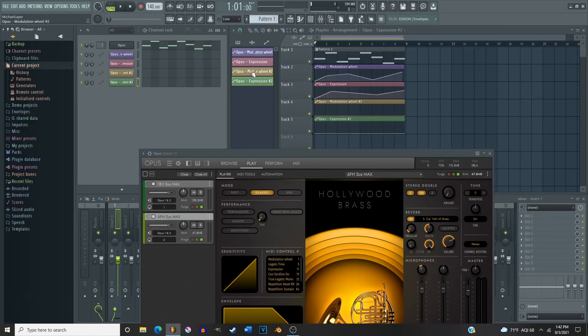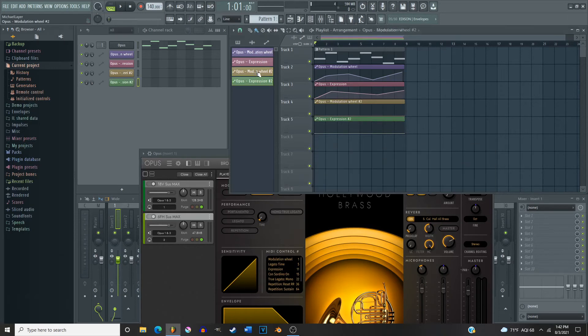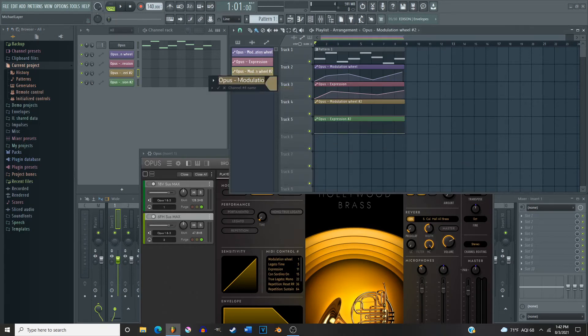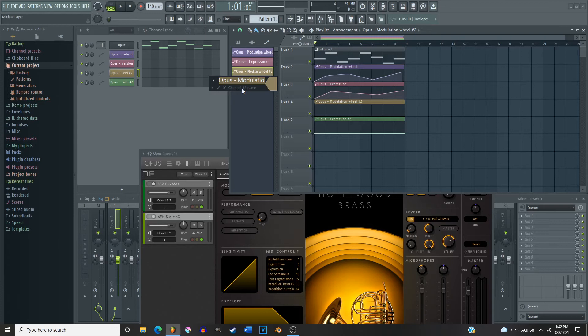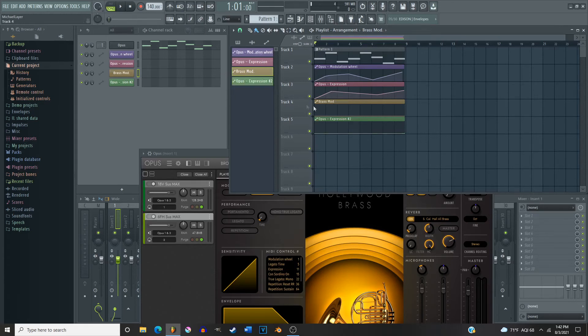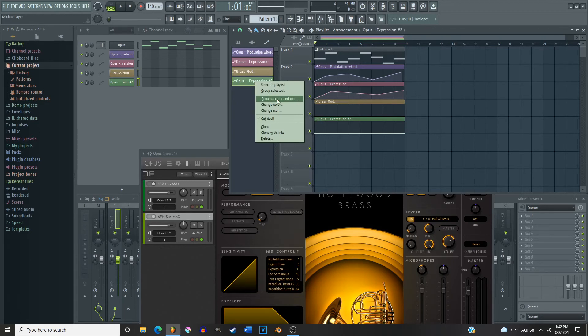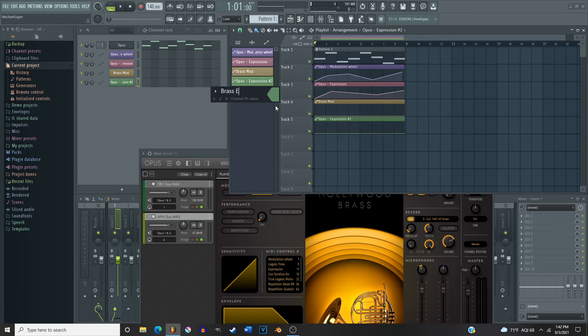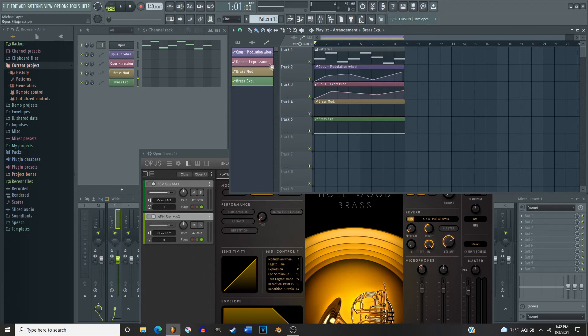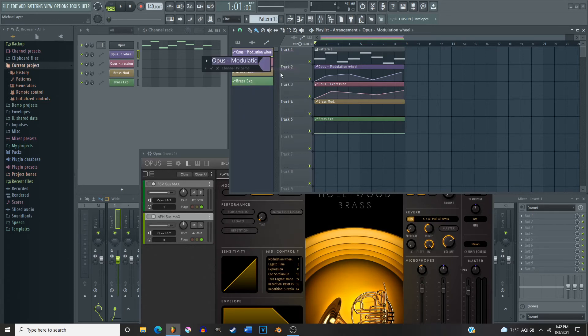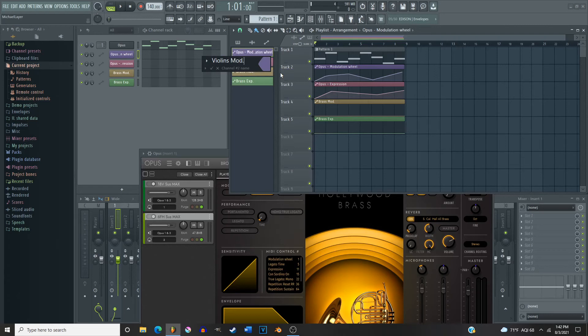So I'm gonna go ahead and just rename this, brass mod, brass EXP which is short for expression. And you know what, I'm probably gonna do the same thing here, gonna do the same thing with the violins.